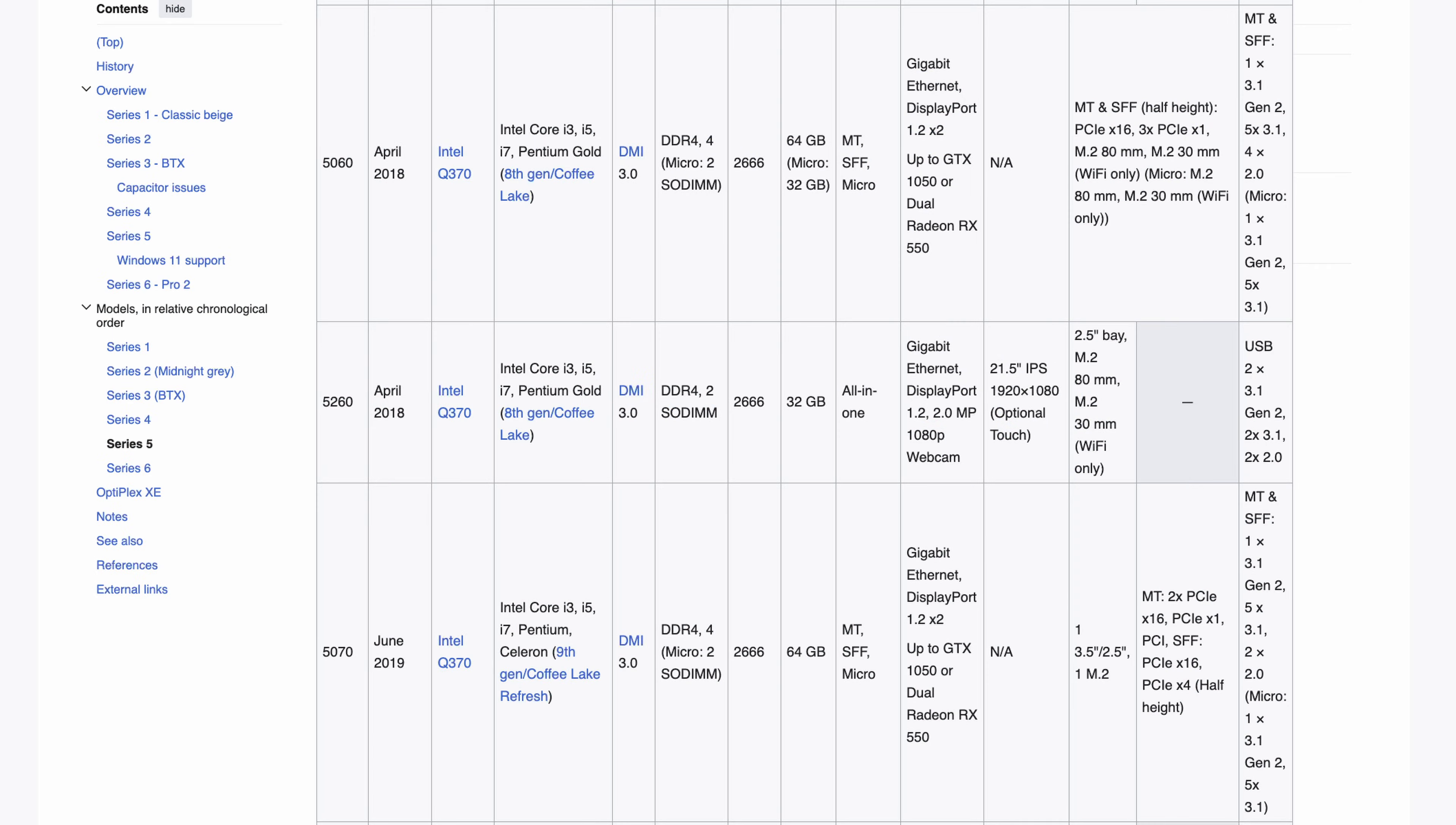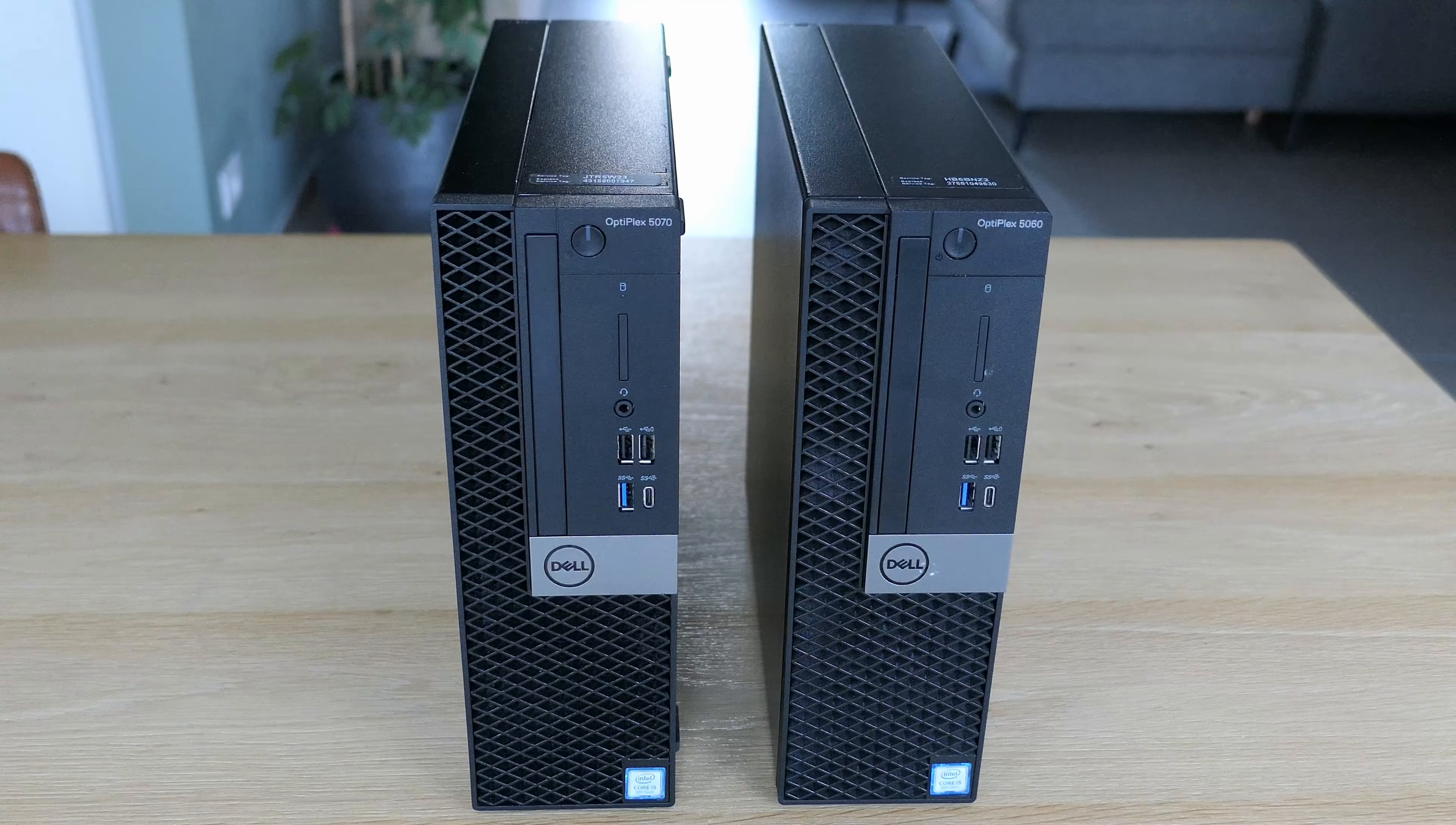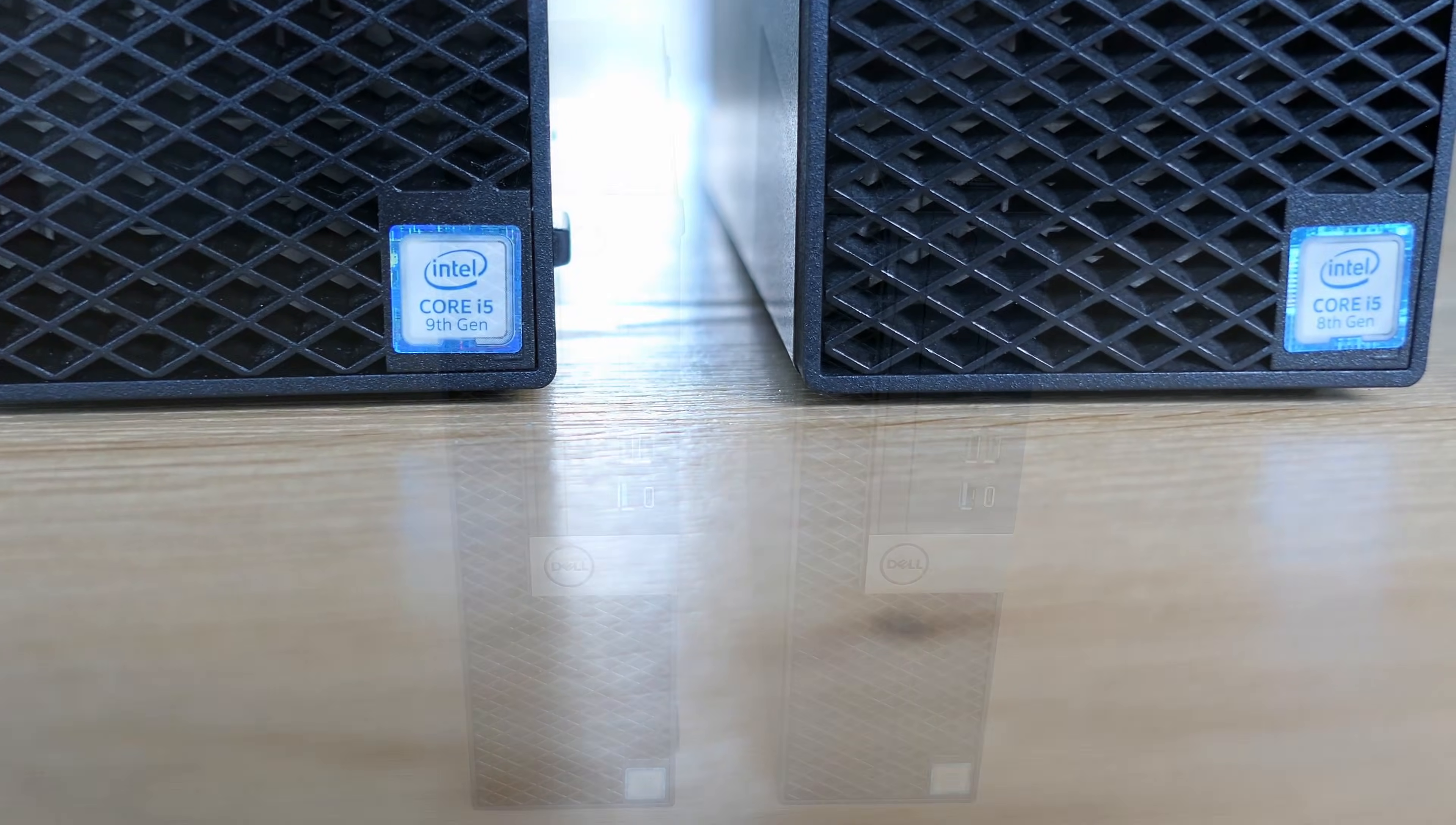The Dell Optiplex 5070 is about 5 years old now, as it was released in June 2019. It's based on the Intel Q370 chipset, and it is considered as the successor of the Optiplex 5060, which I have here with me as well. Originally I wanted to do a separate video on this 5060, but hardware-wise these are so identical that it would not make any sense. The main difference is that the 5060 came only with 8th generation Intel Core CPUs, while this 5070 supports both the 8th and 9th generation of the same CPUs.